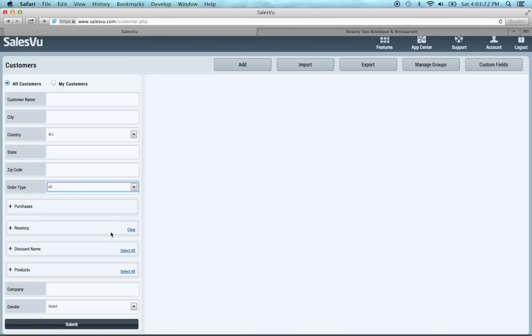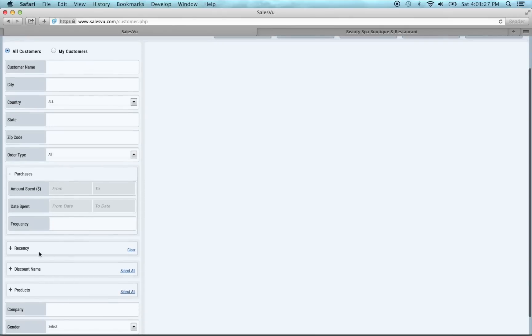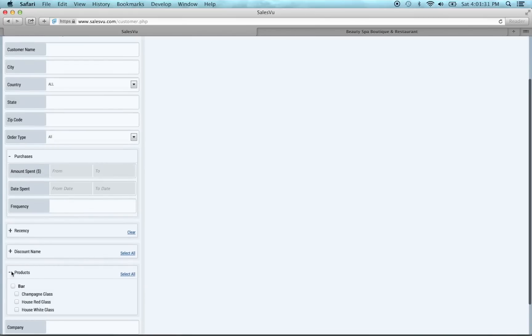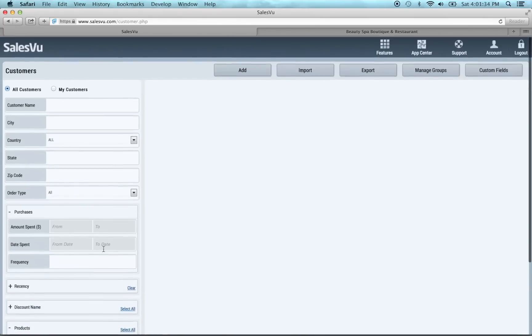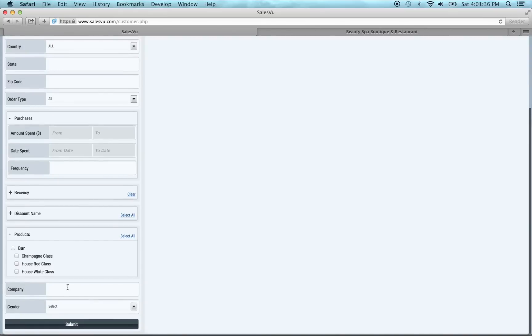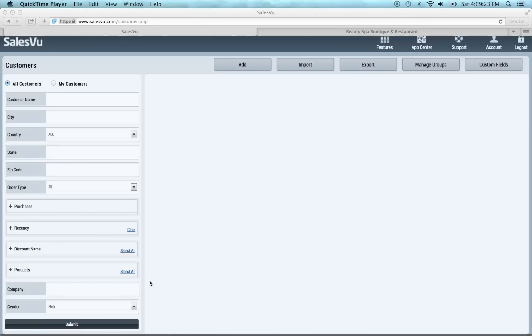Lastly we've added some additional filters. We've got order type. You can do purchases by amount spent, date spent, frequency. You can do recency, discount, search by product if you want to so you can see what customers buy which product. And then any time you add a field, it will also create a filter for that field. So you want to see all your female clients in case you have marketing that would only go to them or all your male clients.